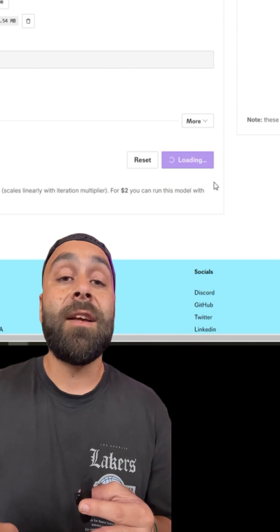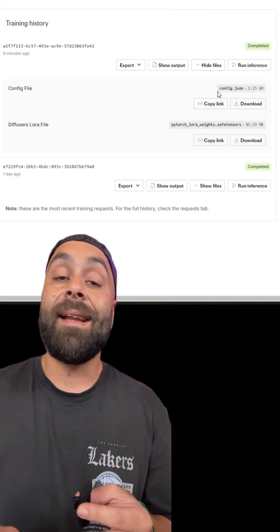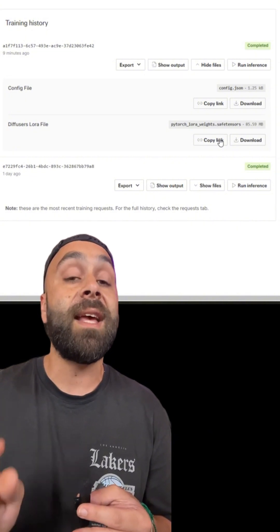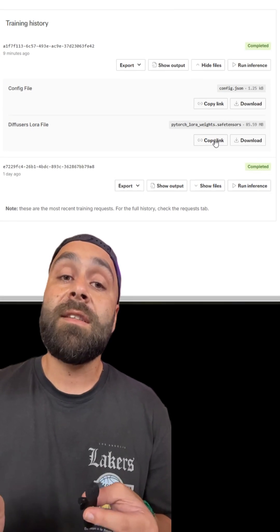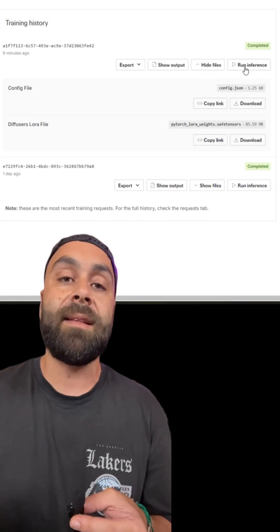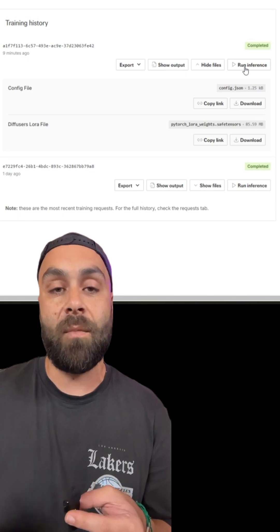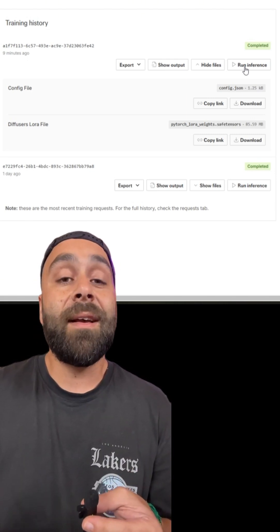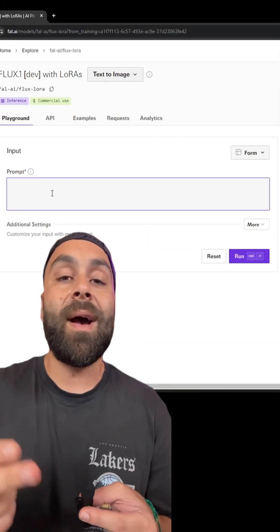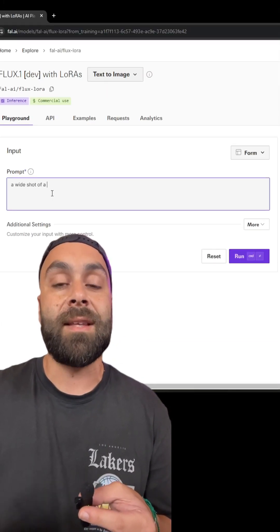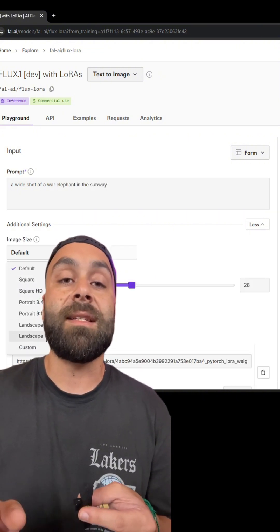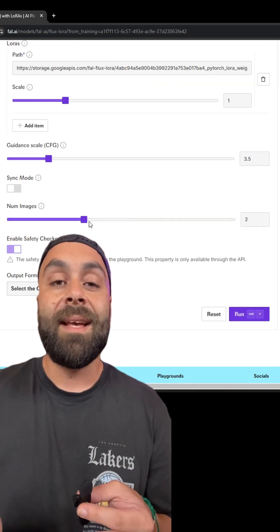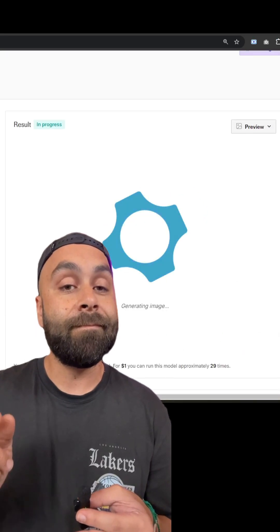Once your LoRA is trained, you'll see it marked as completed. Click 'See Files' and copy the link for the saved tensors file — we'll need it later. If you want to generate images, you can click 'Run Inference.' Keep in mind that each generation also has a small cost. To show you that it's already working, let's try a simple prompt like 'a wide shot of a war elephant in the subway in the style of mandapunk,' and configure the output settings like aspect ratio and number of images. Click Run and in a few seconds... there it is! Not bad, right?